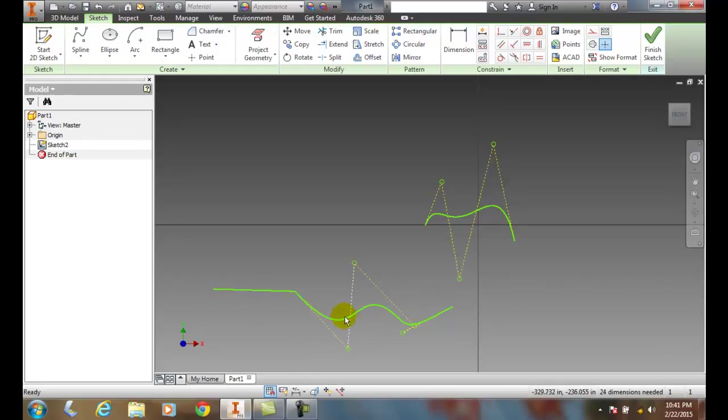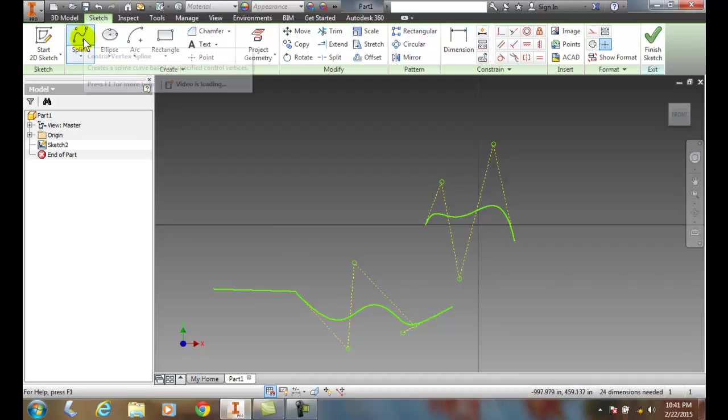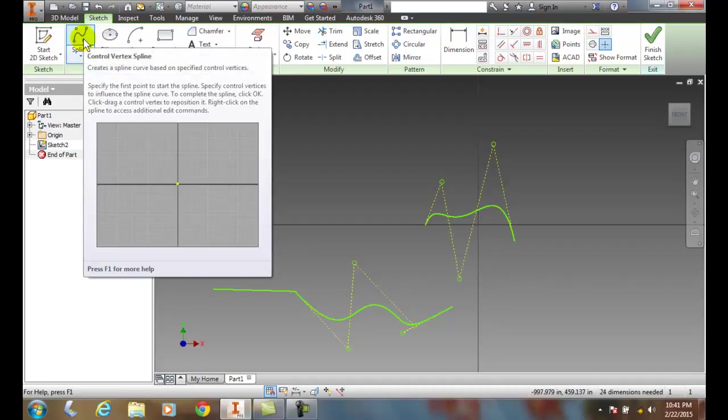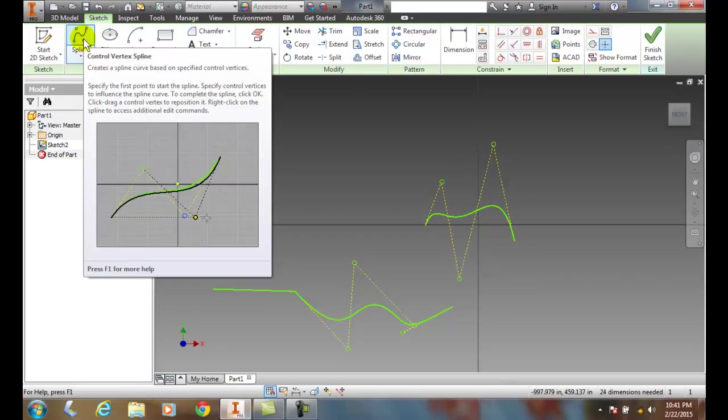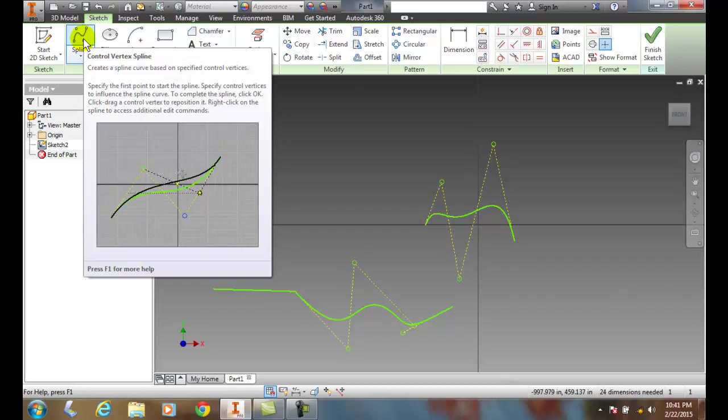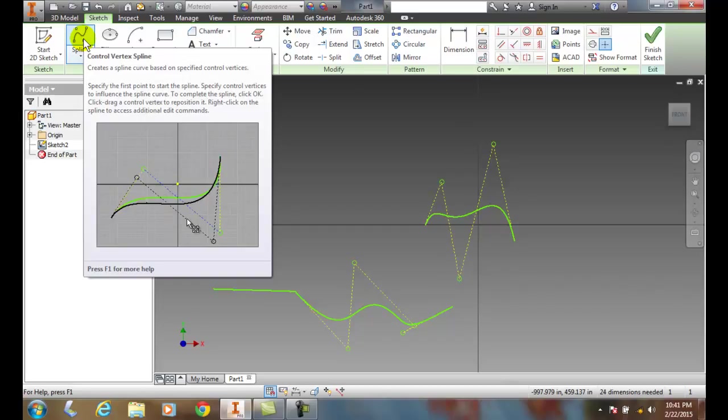So what we've done is we've drawn a spline by specifying various control vertices. And at the end, we can just simply right-click, go to the marking menu and say OK. Or we can just click on OK, or we can actually just hit the OK button on the keyboard. And that will apply the control vertex spline.